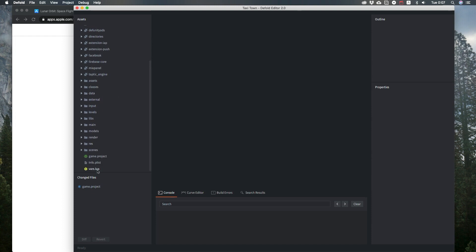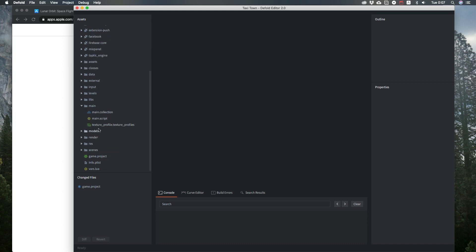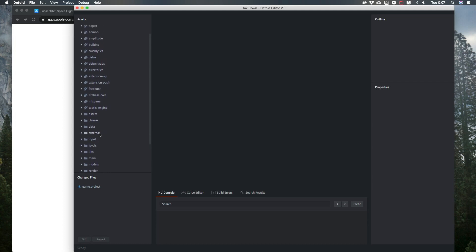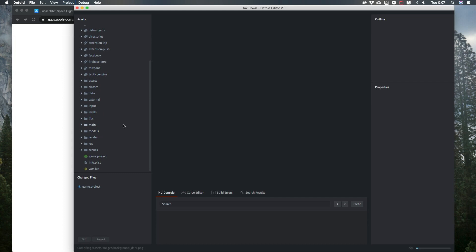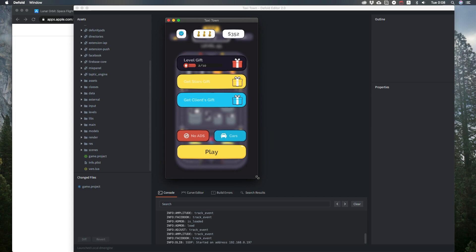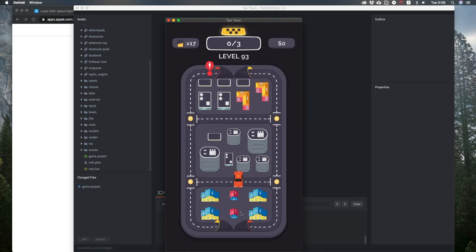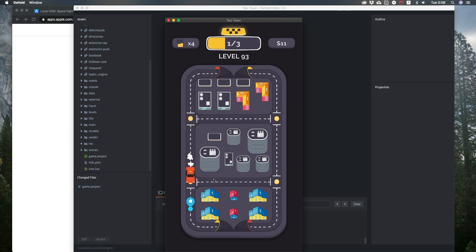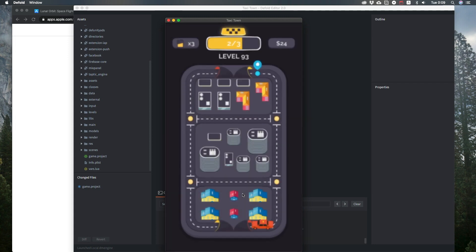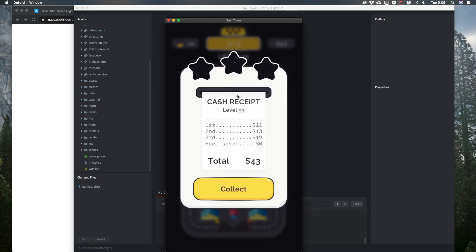A similar project structure for this game — also just two scenes: the game scene, the level select scene, and the main script, all pretty much the same. The UI is more advanced here. The game starts with a very blurry background intentionally. When you play, you have a car moving on a field with a limited amount of fuel. You need to pick up passengers, drive them home, and earn money.